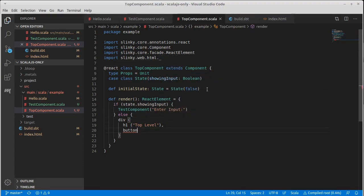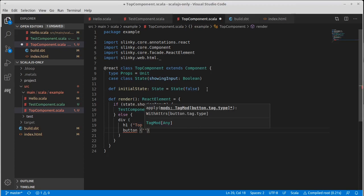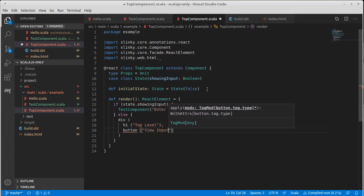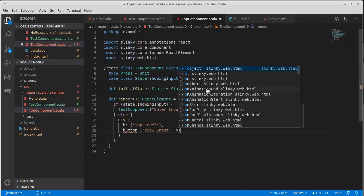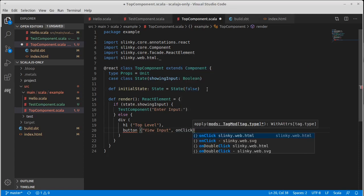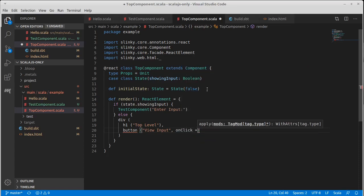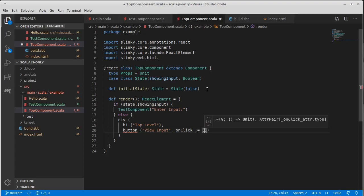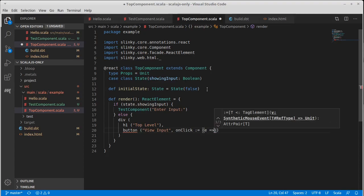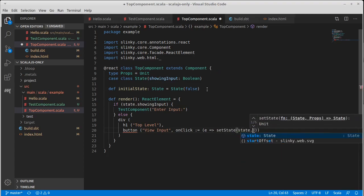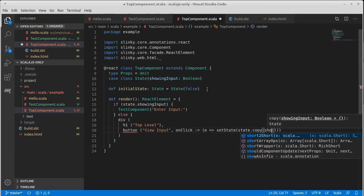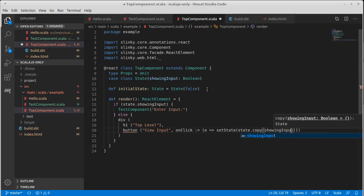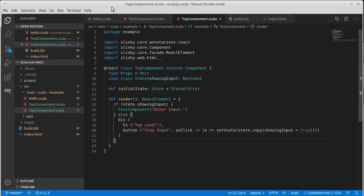A button that has the text view input that on click equals E rocket set state state dot copy of showing input equals true.